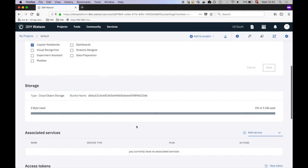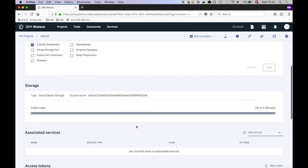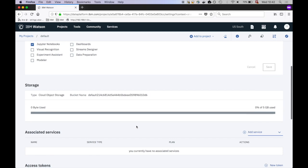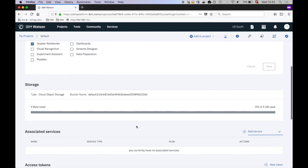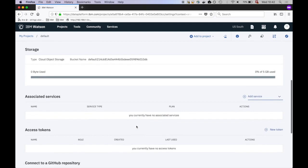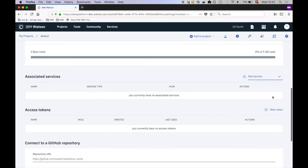IBM Watson Studio has many more interesting functions for data scientists and AI engineers, but this is beyond the scope of this tutorial. Click on Add Service and select Spark.